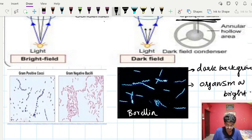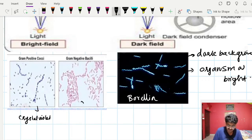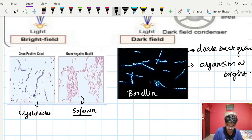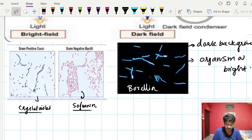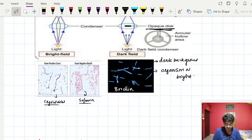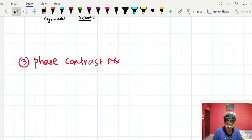In bright field microscopy using gram staining, gram positive cocci appear violet using crystal violet as the primary stain, while gram negative bacilli get stained with safranin as the secondary stain. So this is how bright field looks like and how dark field looks like.